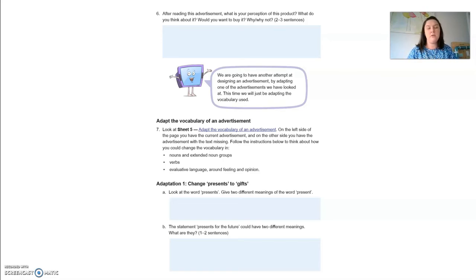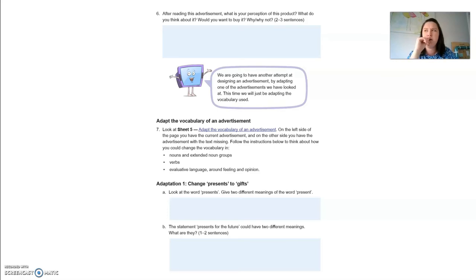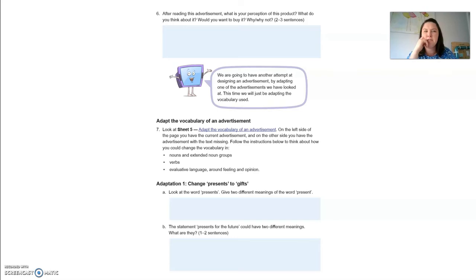Question seven — we're going to play with the words of advertisement number one, the Great Green Gifts advertisement. Adaption one: change 'presents' to 'gifts.' Give two different meanings for the word 'present.' Well, 'present' could mean a gift you are physically giving, or 'present' as in living in the present tense — here and now. The statement 'presents for the future' could mean giving a gift to the future rather than destroying it, and also the future still being around — being present.